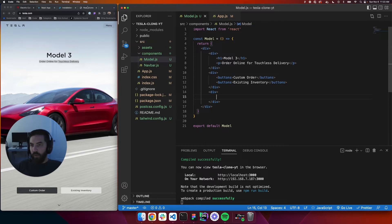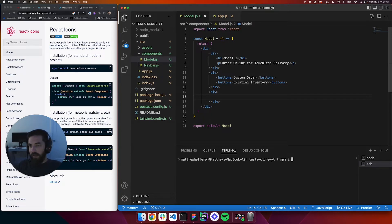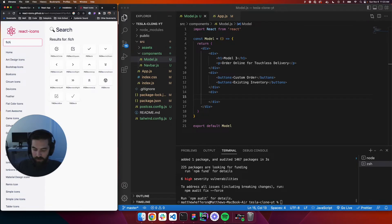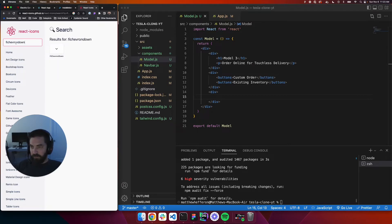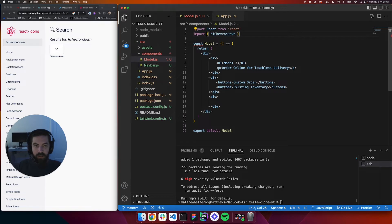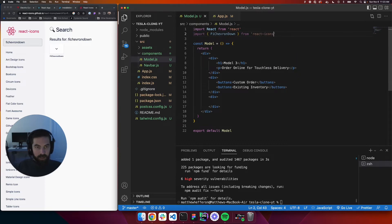For the icon, we'll go to react-icons at react-icons.github.io. We'll open a new terminal and run 'npm install react-icons'. The icon is a chevron — specifically FiChevronDown. We can find it, click to copy it to the clipboard, then import it at the top of the file: 'import { FiChevronDown } from react-icons/fi'.